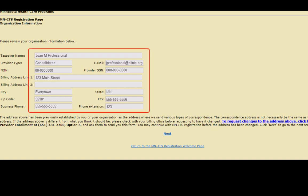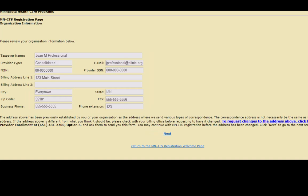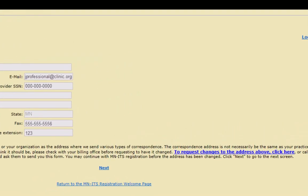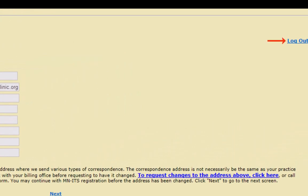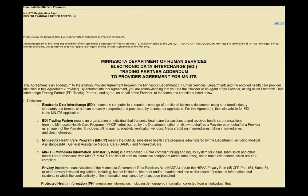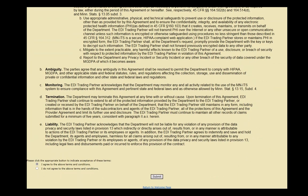On the next screen, review the information that you entered and click Next. If you need to change anything, you can click the bottom link to return to the MITS registration welcome page or click the link on the far right to log out of the registration process. On the next screen, read and agree to the EDI Trading Partner Addendum by scrolling to the bottom of this page, checking the box that indicates that you agree to the terms, and click Submit.